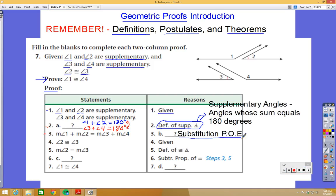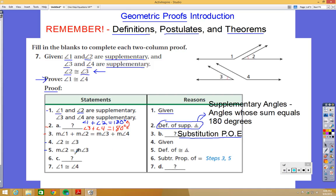Step 4 just writes down that angle 2 is congruent to angle 3 — that's going back to the given. Step 5 states that the measure of angle 2 equals the measure of angle 3, using the definition of congruent angles, which says if angles are congruent then their measures must be equal.